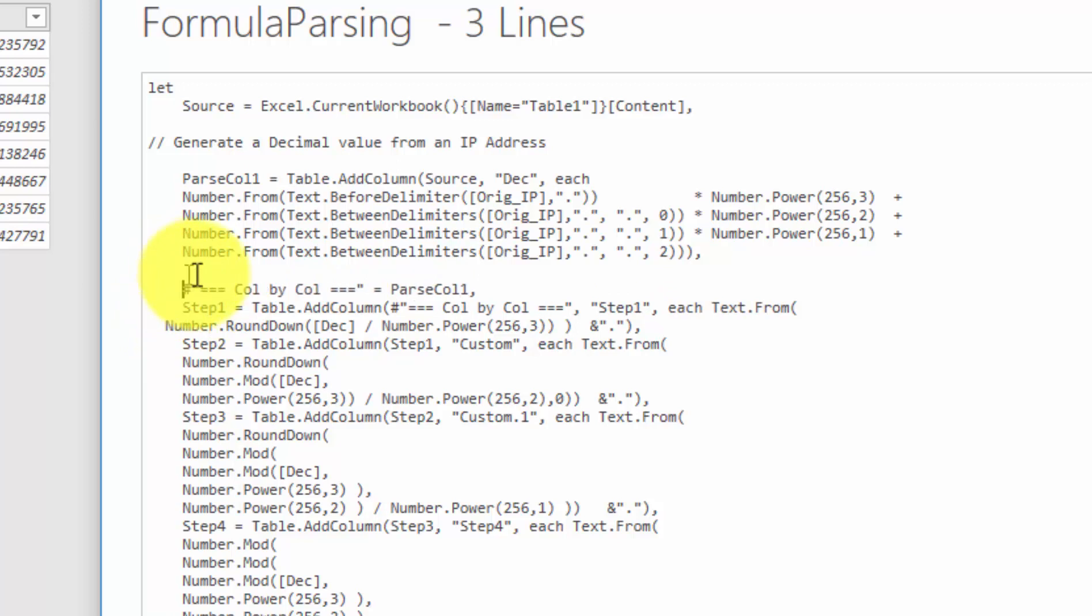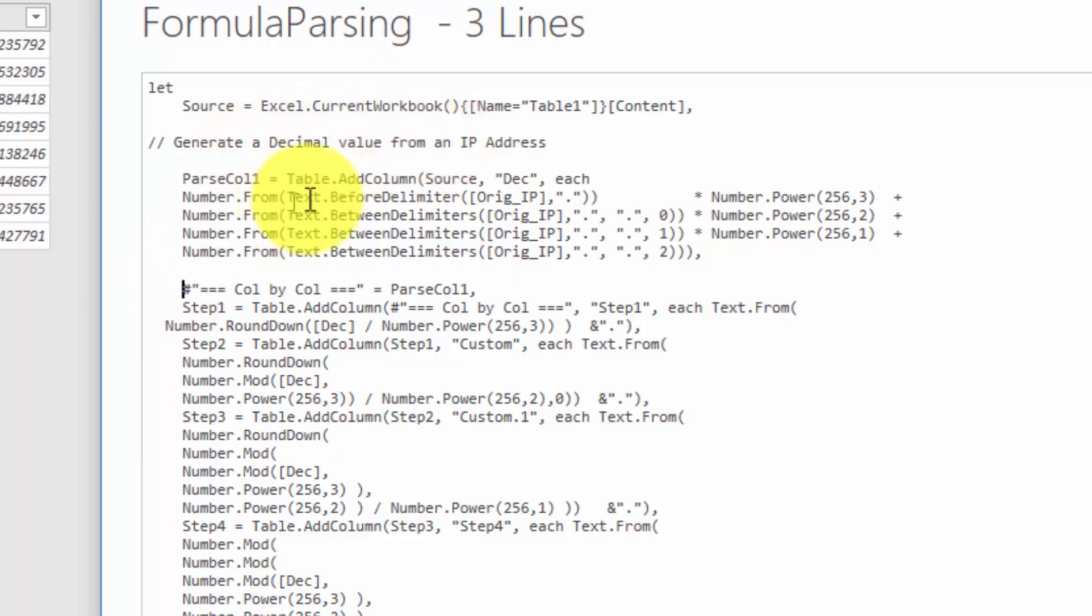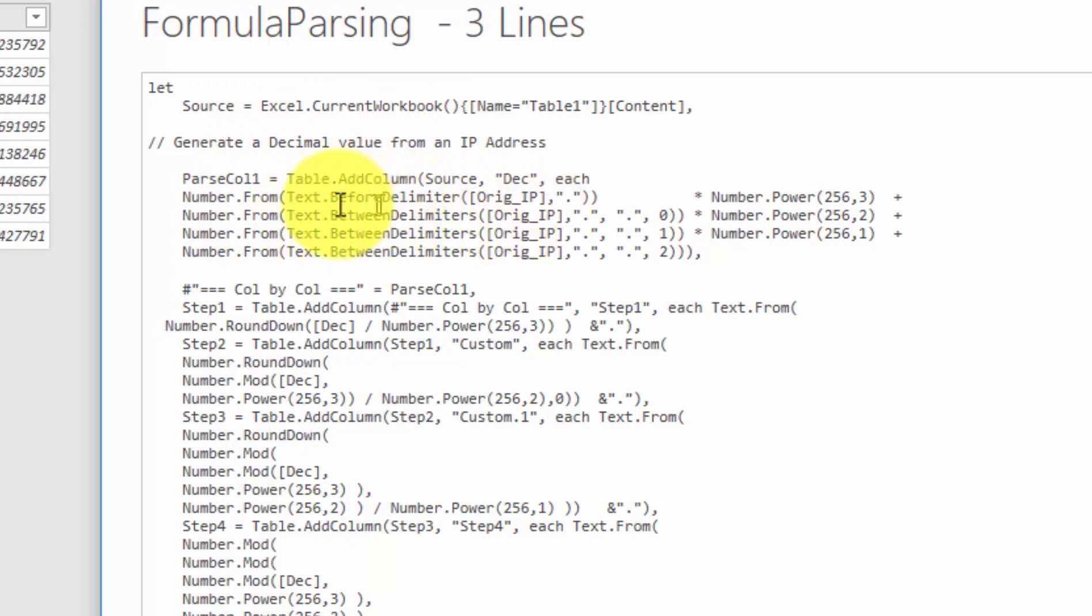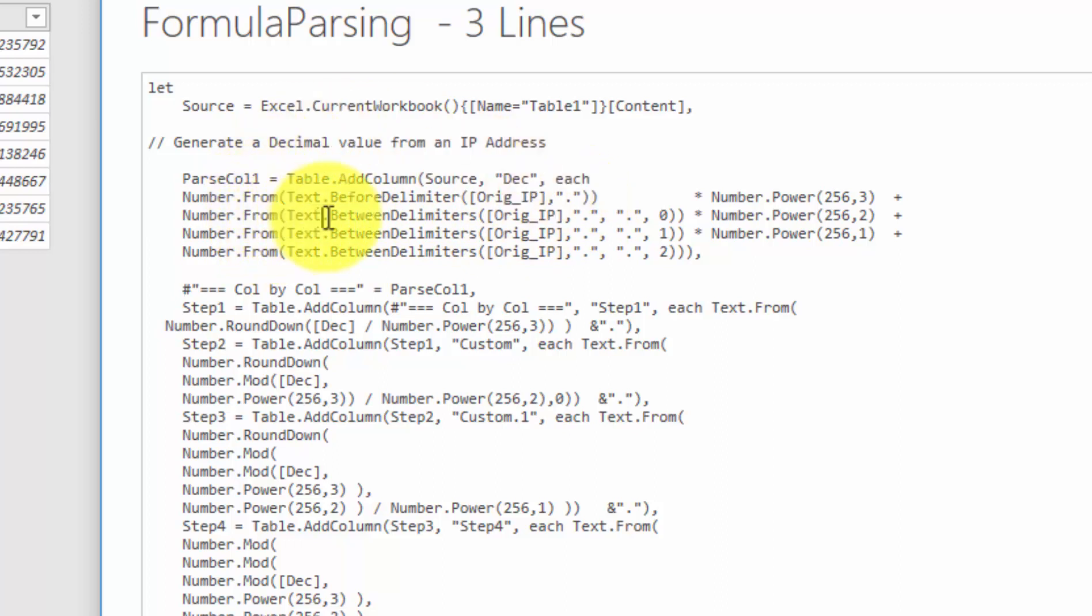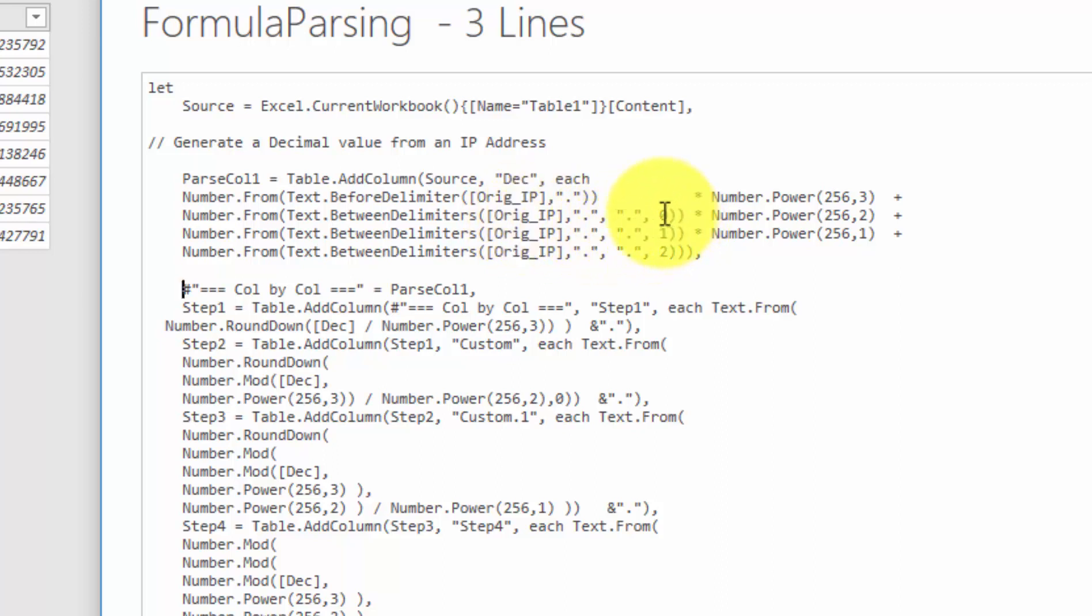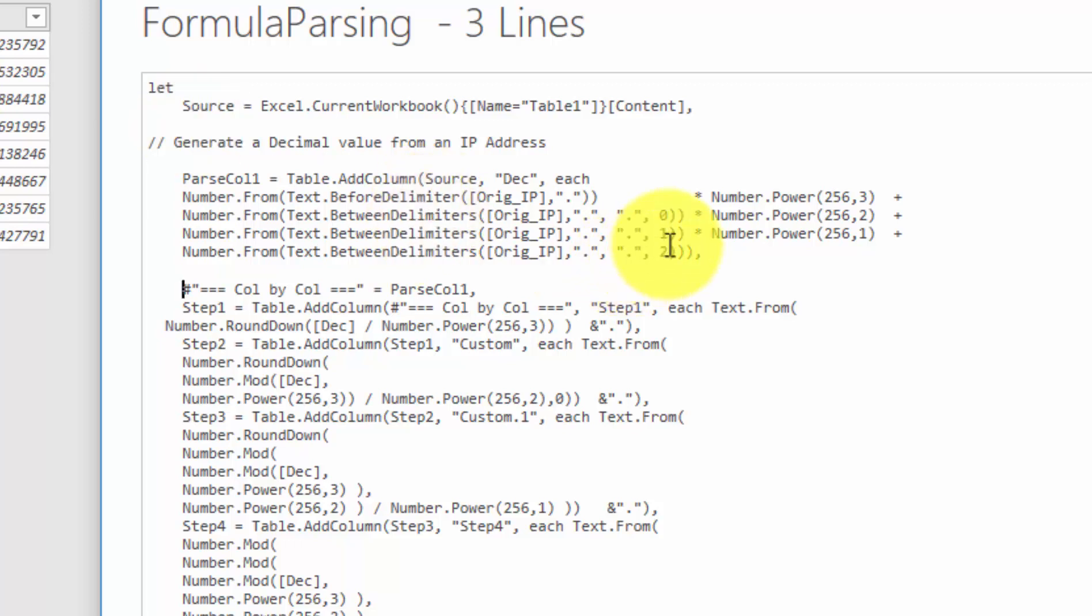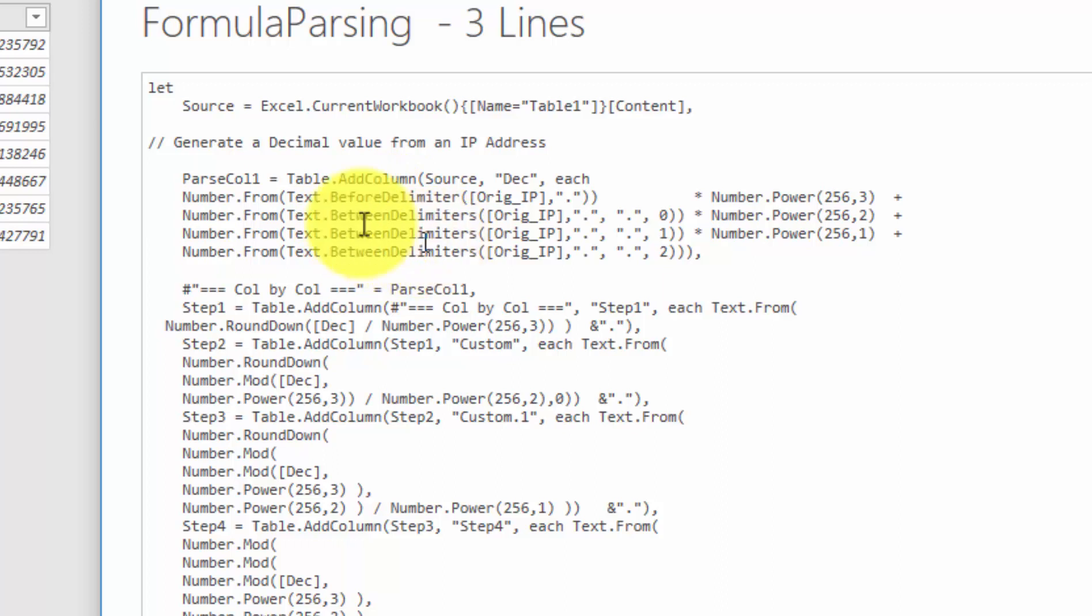So what we're trying to do here is we're going to convert it. You can see here from a decimal value, generate a decimal value from an IP address. And when we look at this, we're taking, it's a text delimiter construction. You can see text before delimiter and we're basically picking up the first IP. And then we shift to a text between delimiters and we're picking up the second. Zero means one. So it would be the second value, the third and the fourth. So we're availing ourselves of text between delimiter function to do the parsing.